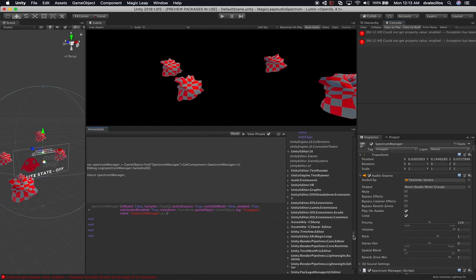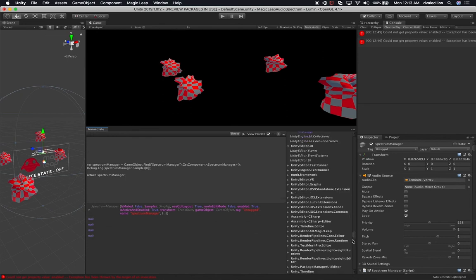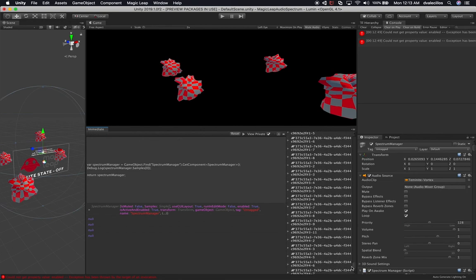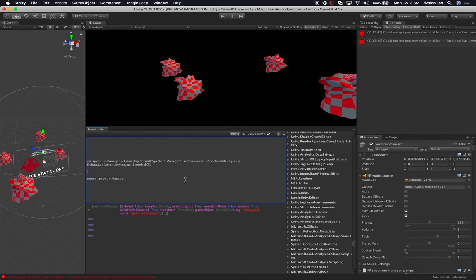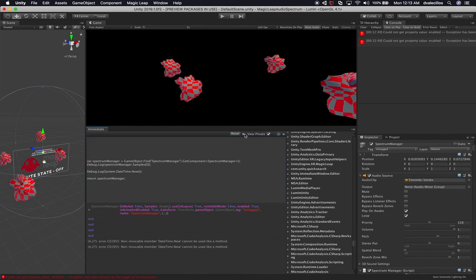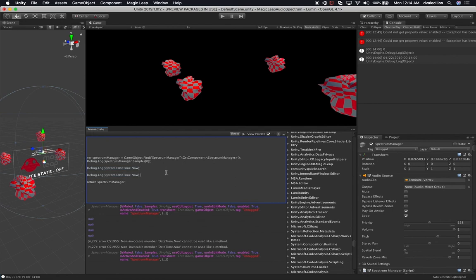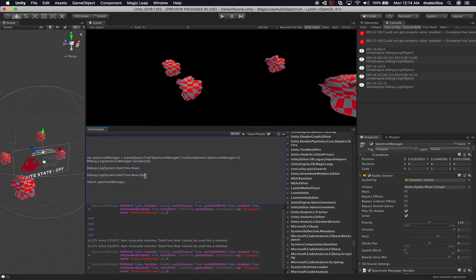If we wanted to do something different, we can look at some of the system utilities. Going down to the system namespace, we have regular expressions, LINQ expressions, and System.Numerics with a lot of different things. For instance, I could use System.DateTime and print the current date and time using DateTime.Now. I'll hit Play — it says non-invocable member because this is a property, not a method. Adjusting and hitting Play again, I can see the date and time as it is right now. I can also do a debug.log and say I want to know just the day as of today — and you can see it's showing me the 22nd.